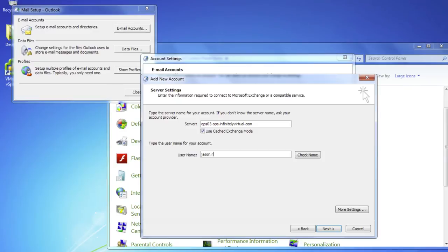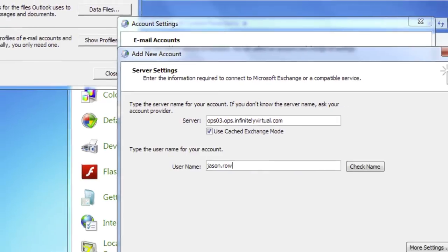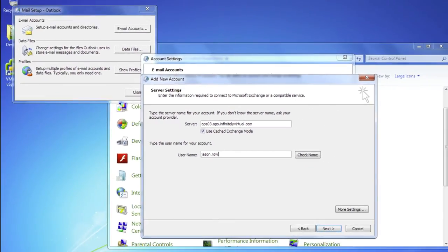Type in your username. If you are not sure about your username, contact your Exchange server administrator. Make sure the Use Cached Exchange Mode option is selected and click on More Settings.